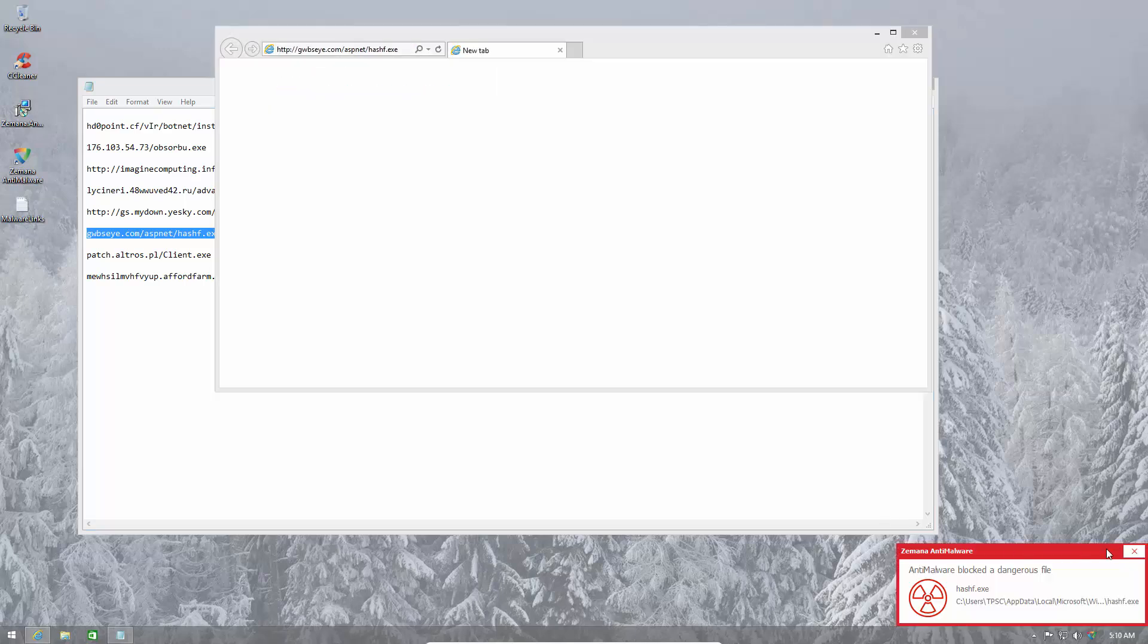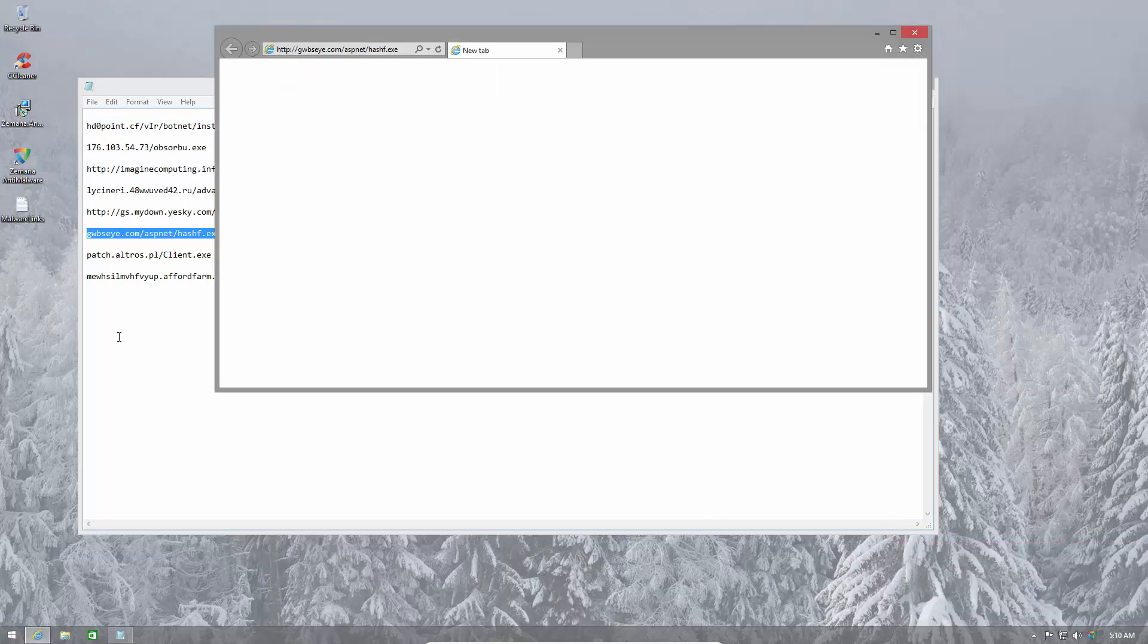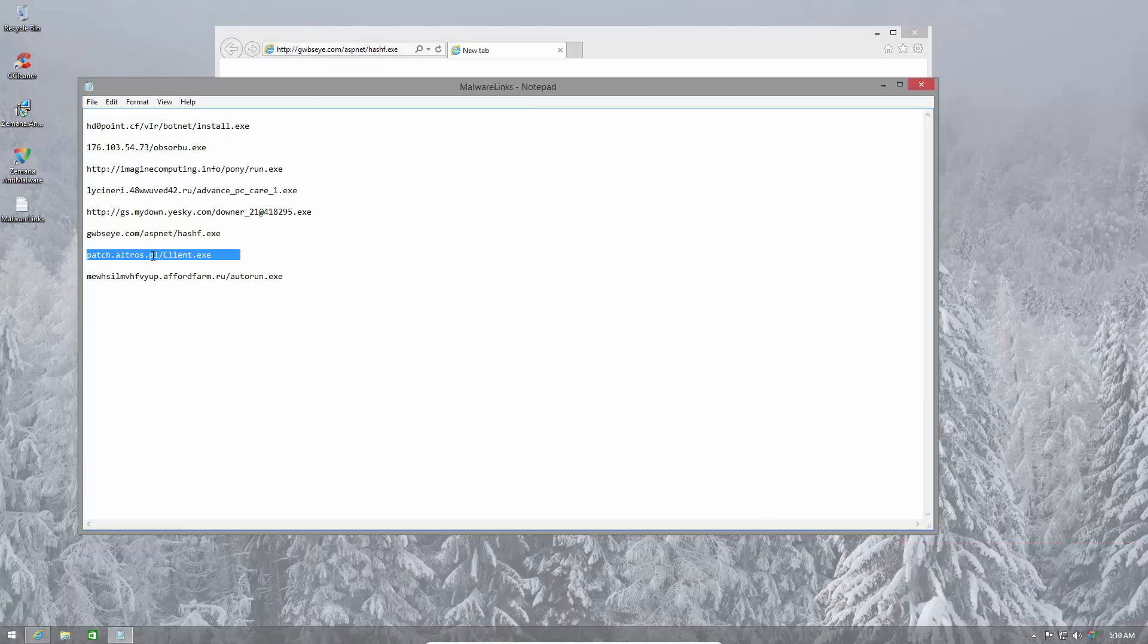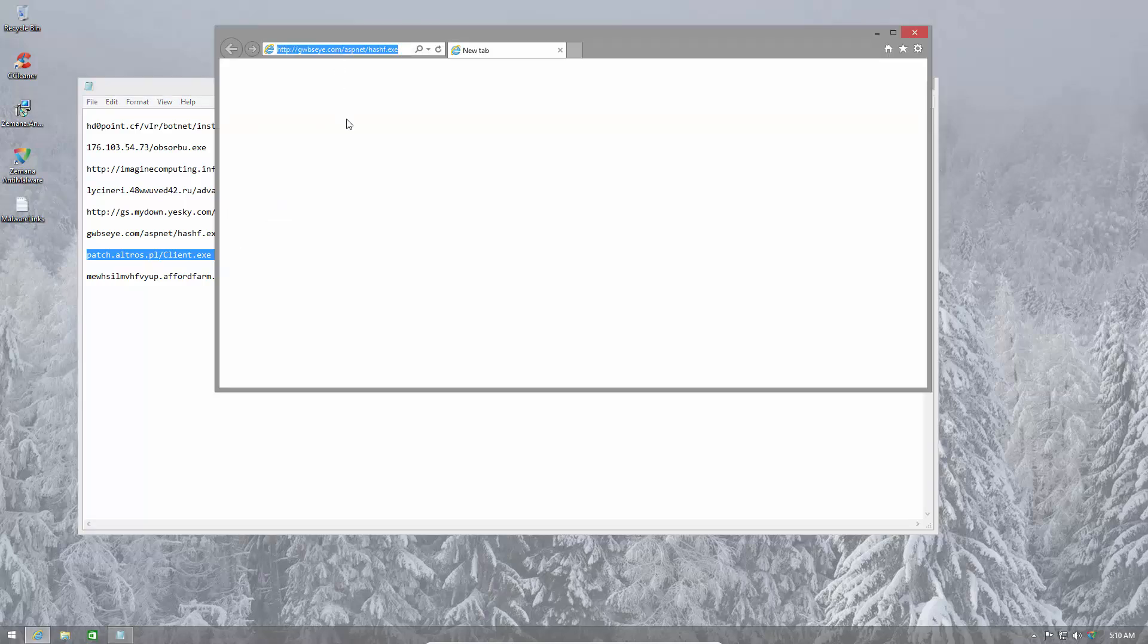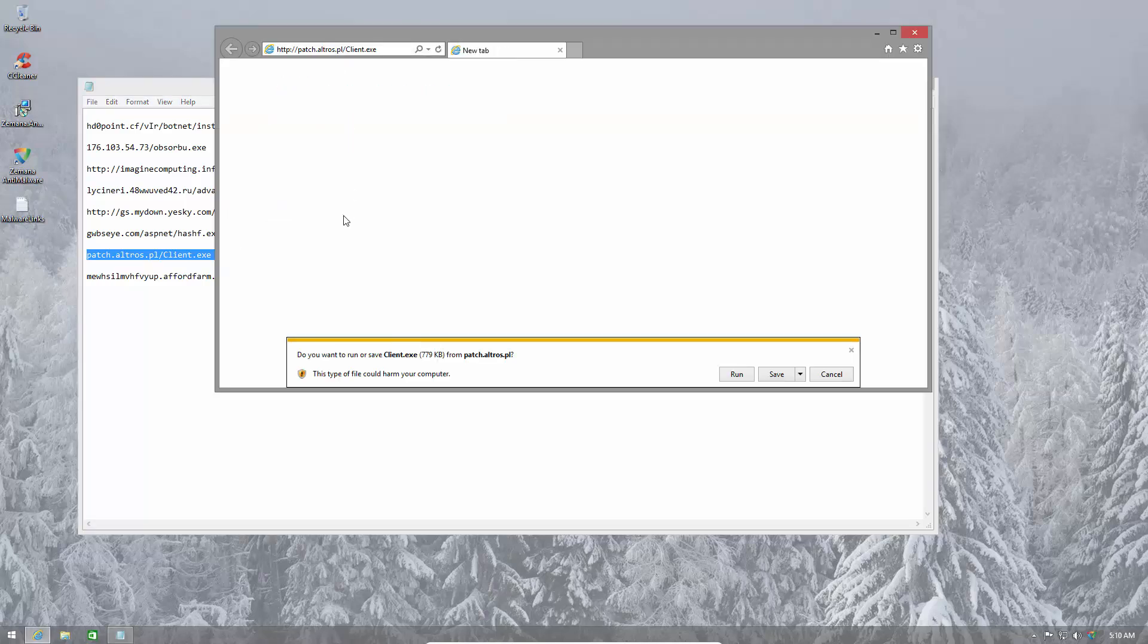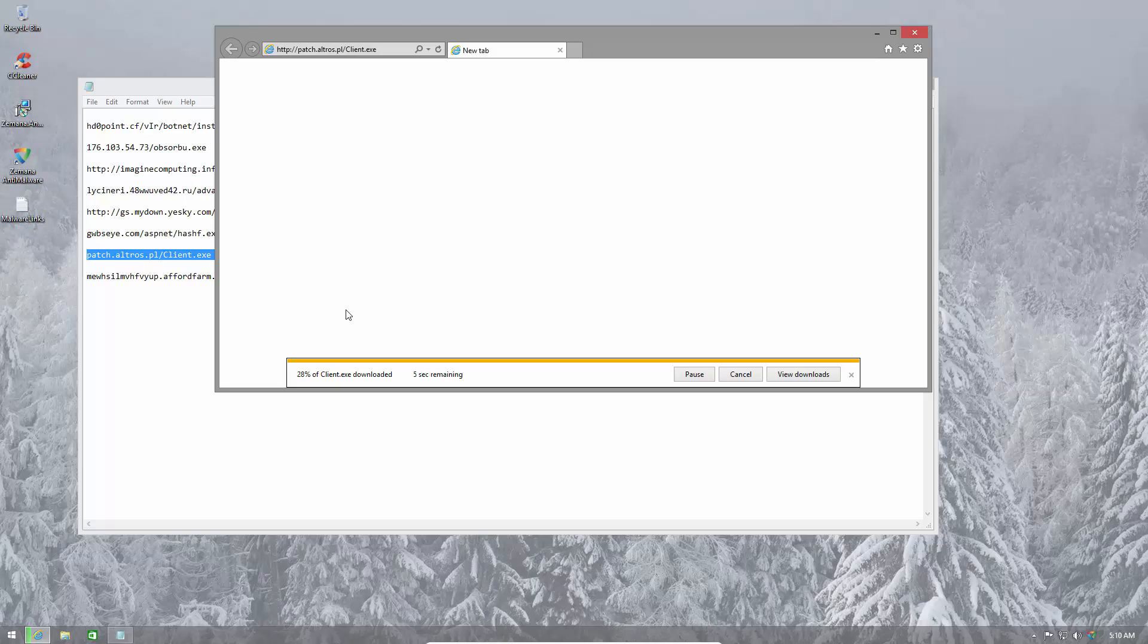Hashf.exe is also blocked. So it's maintained a clean sheet so far. Two more files to go.